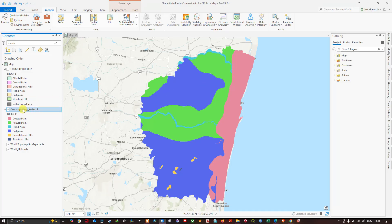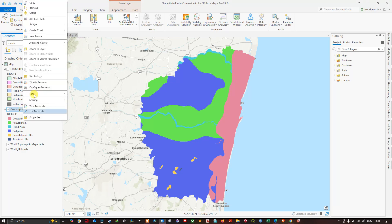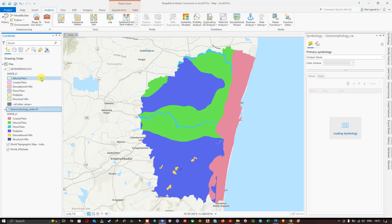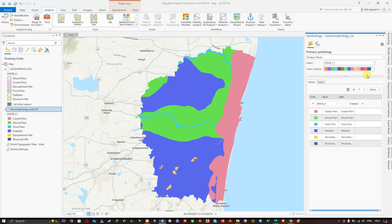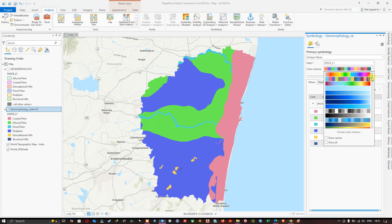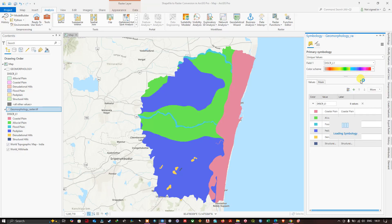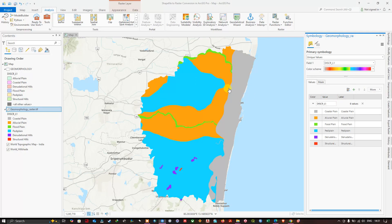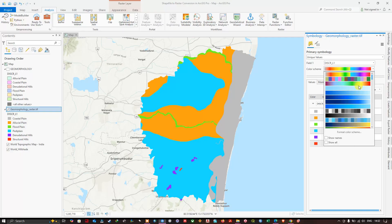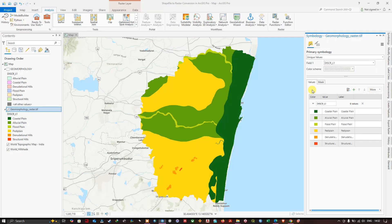You can also change the color of this raster file. Right-click and navigate to the Symbology option. In Symbology, you can select a color scheme of your choice — there is a variety of color schemes available. For example, I'll click this particular color and it will apply. You can also try different color schemes; let me select this one so you can visualize it.